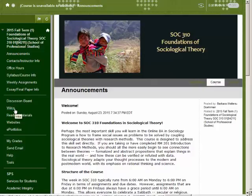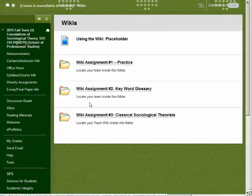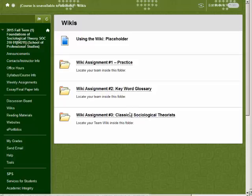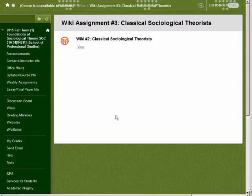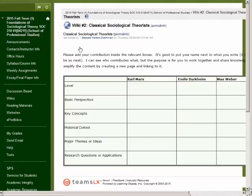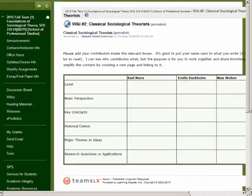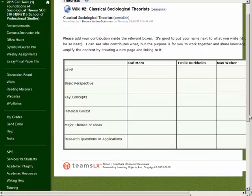The wiki assignments are designed to help you build knowledge and skills for the essay and final paper. There are three: a practice assignment, a keyword glossary, and classical sociological theory. You will work in teams of four. When you click on the wiki, your team wiki and instructions for the assignment will open up. You will complete three across the semester. Note the assignments do not require synchronous meetings, a lot of communication off the site, or the coordination of schedules.